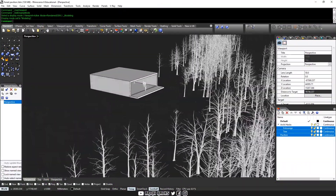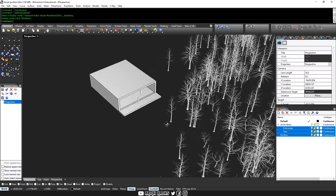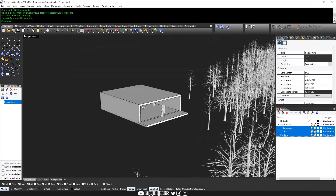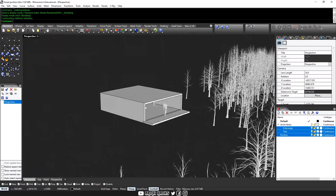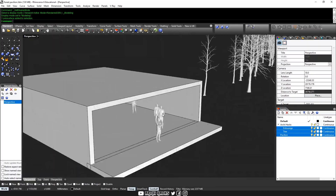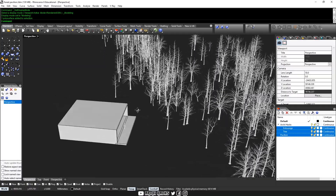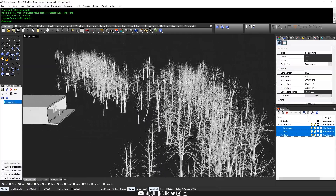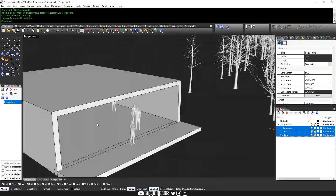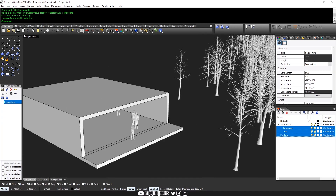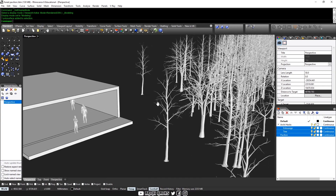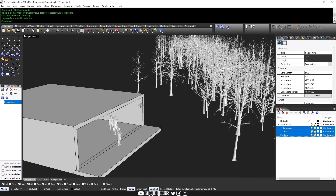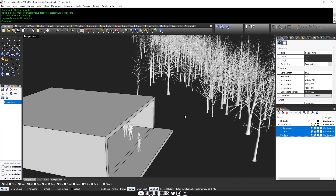So this is how our scene looks like in Rhino before we get started. The pavilion is a simple box with an opening to one side. To the other side, it's kind of surrounded by these winter trees. The pavilion is populated with these 3D people, and you can download these from our website in the description below.